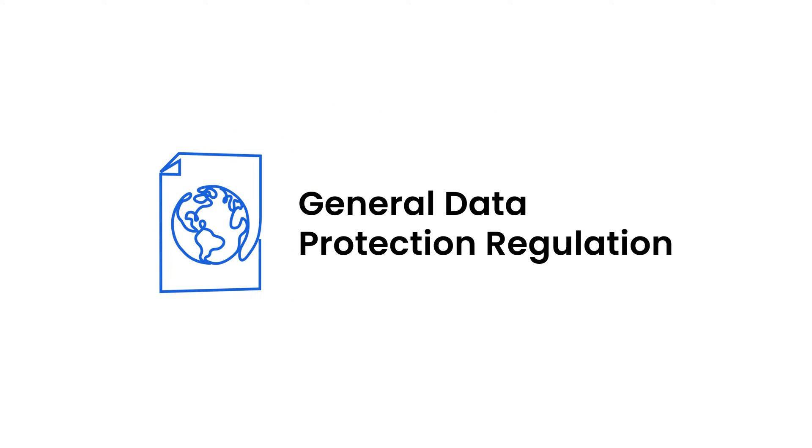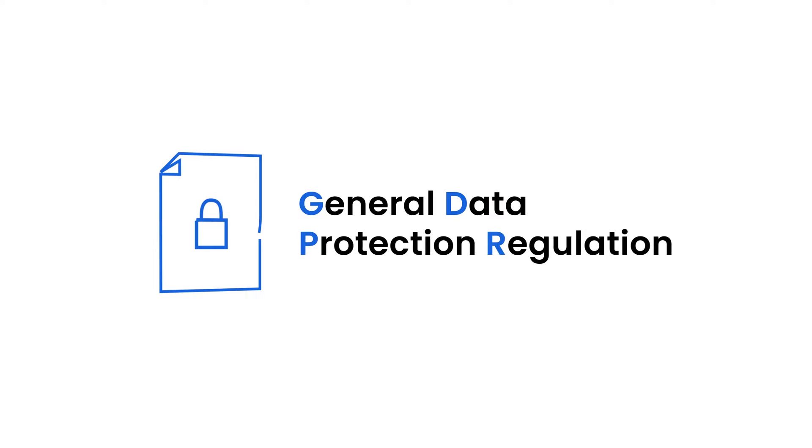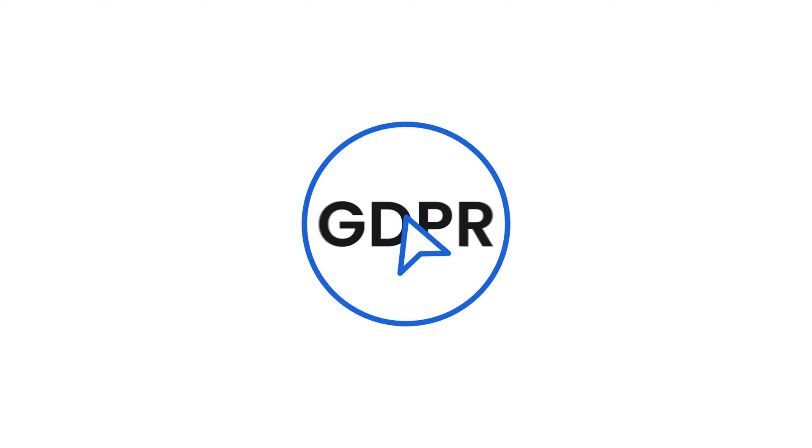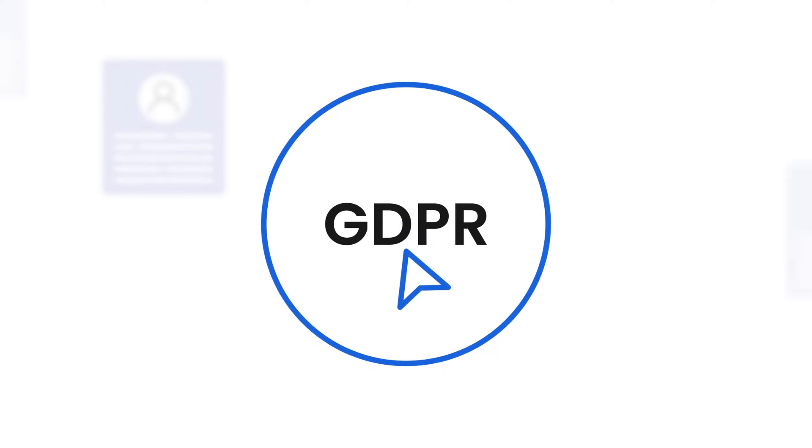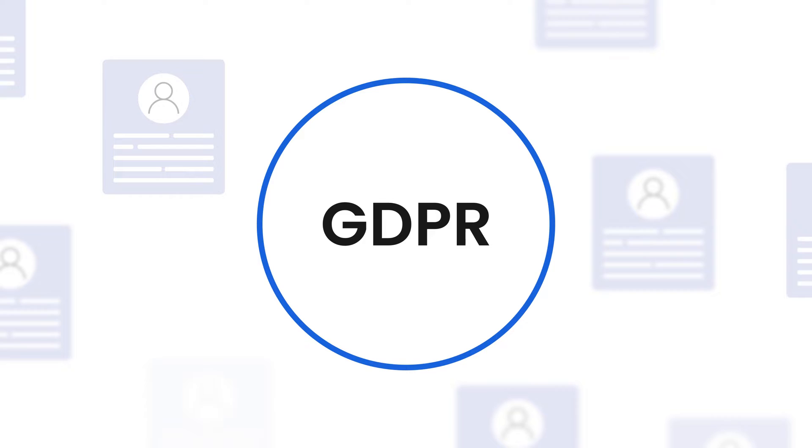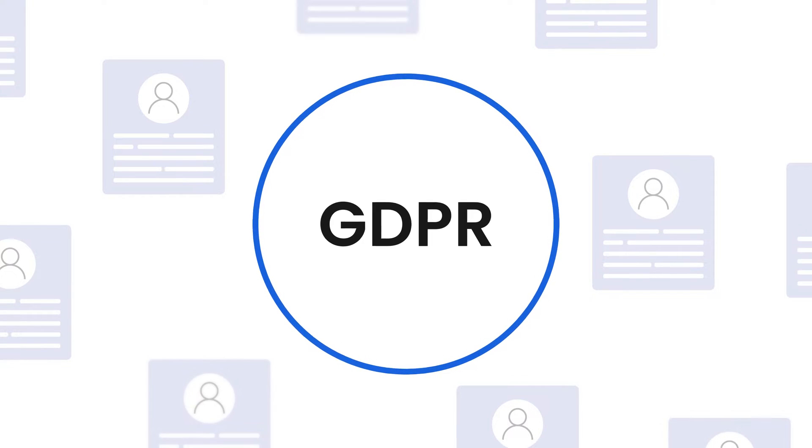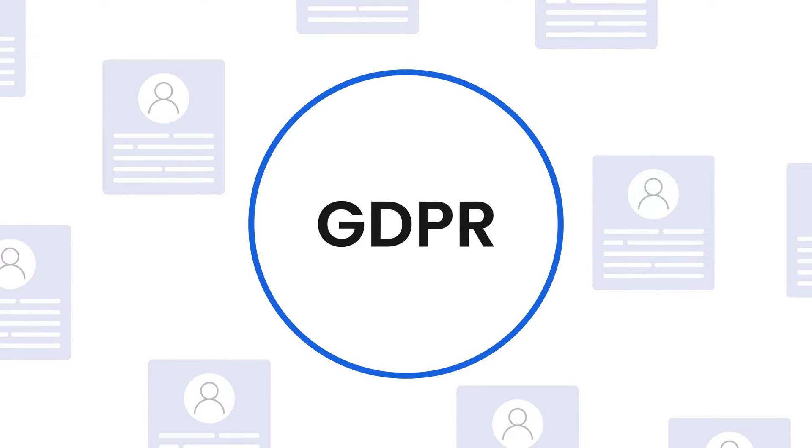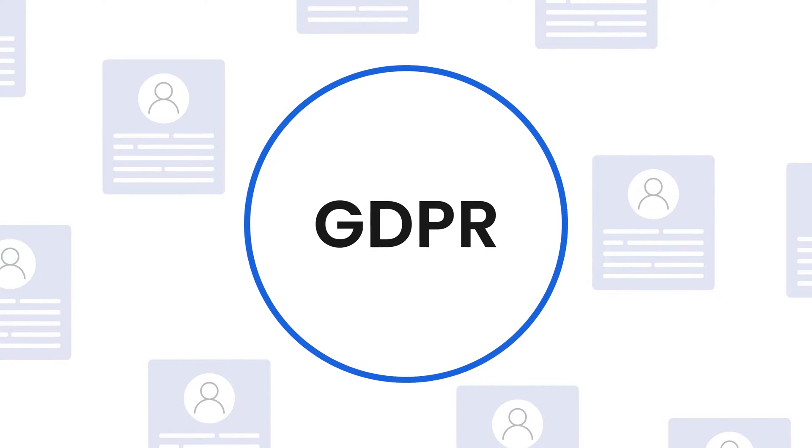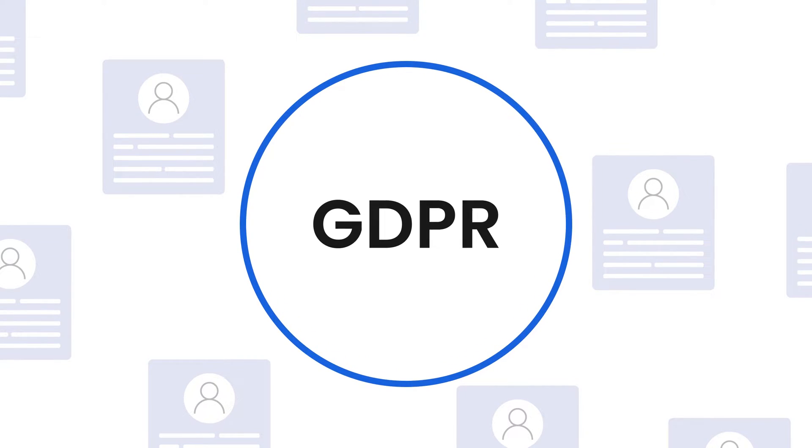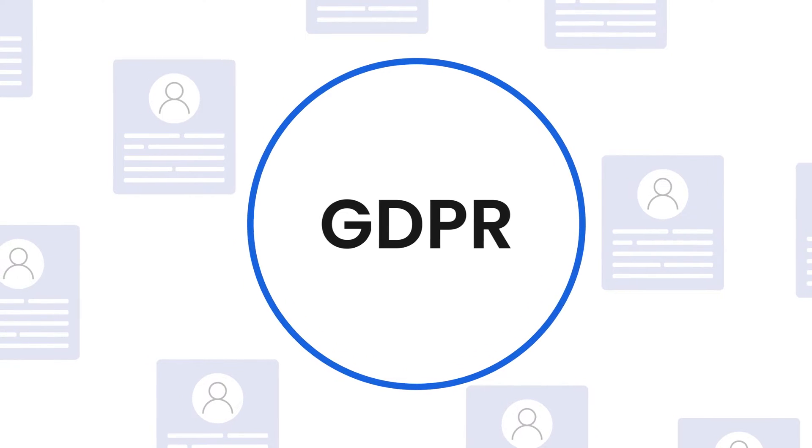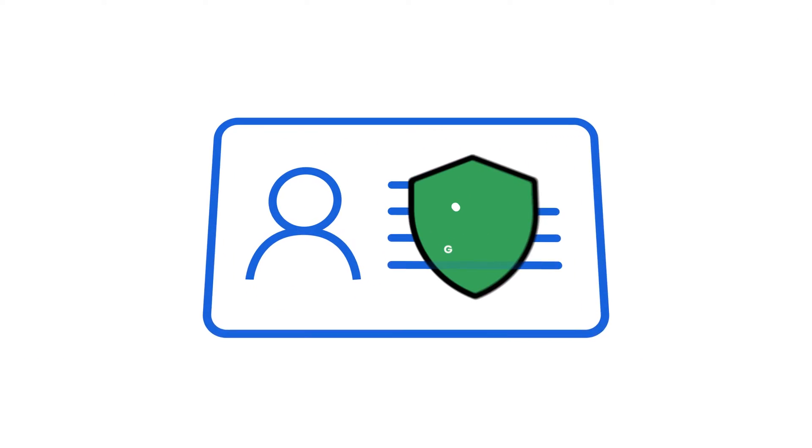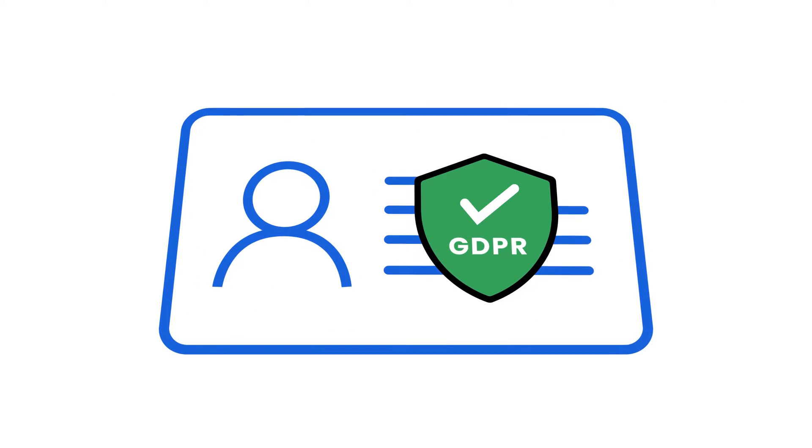In a world where data is as valuable as oil, the General Data Protection Regulation, or GDPR, helps keep personal information safe. In this video, we will explore what GDPR personal data means, their requirements, and how you can ensure GDPR compliance while handling the personal data of your consumers.